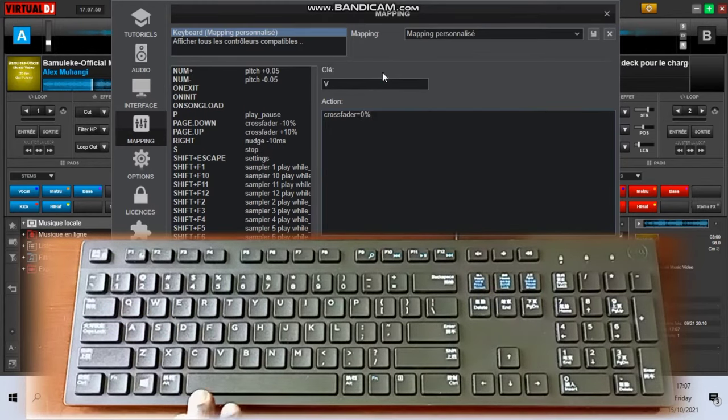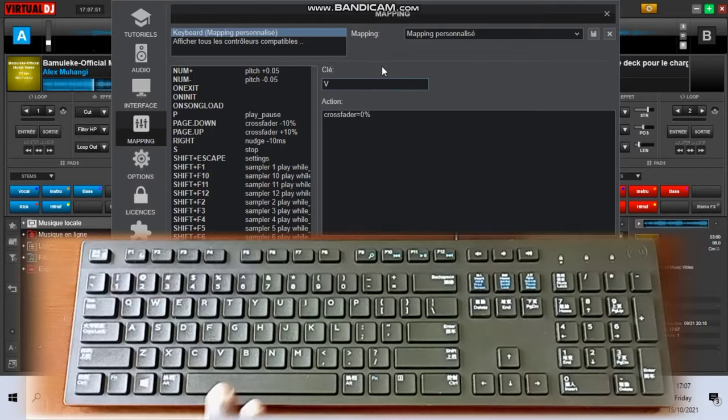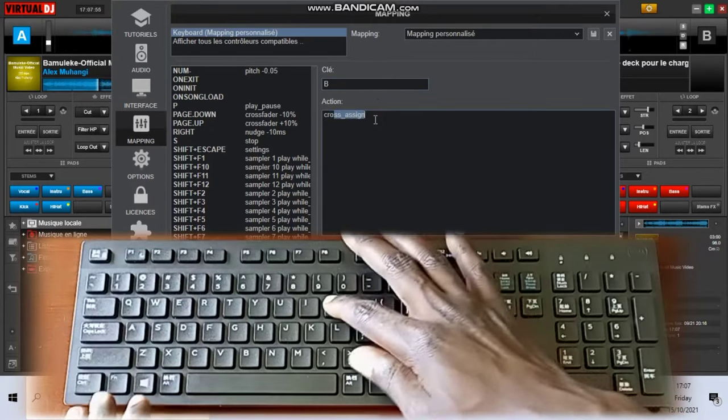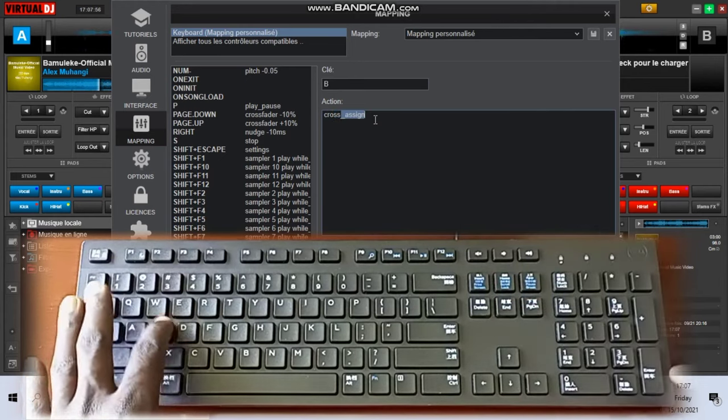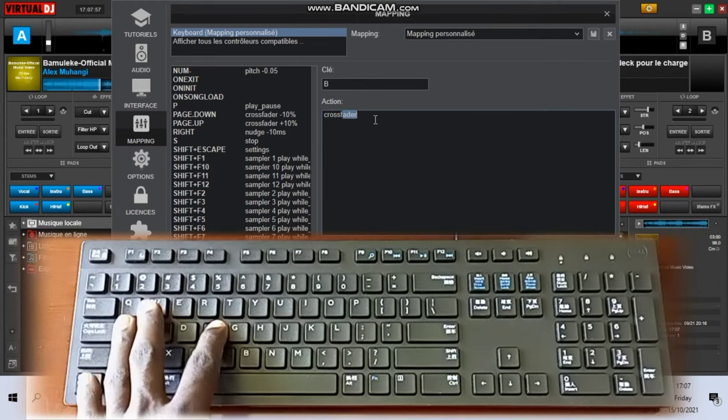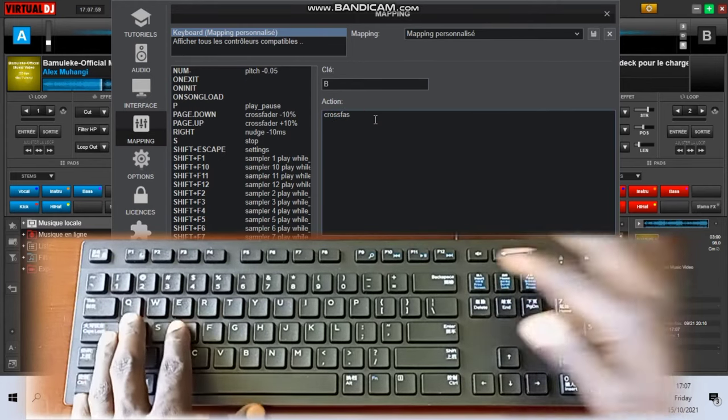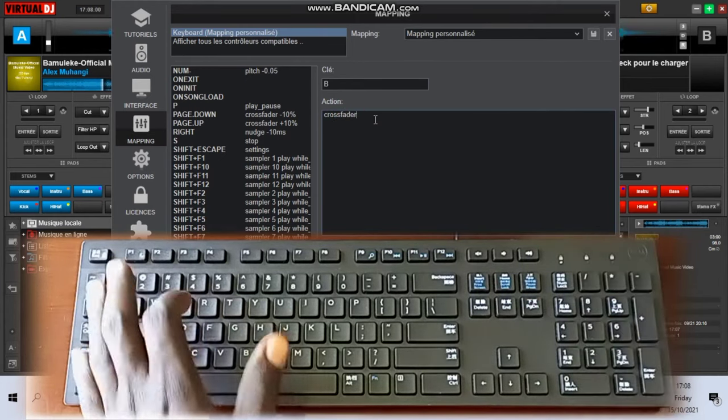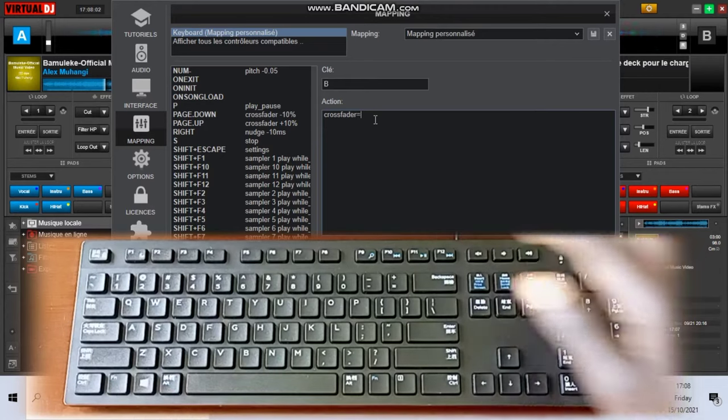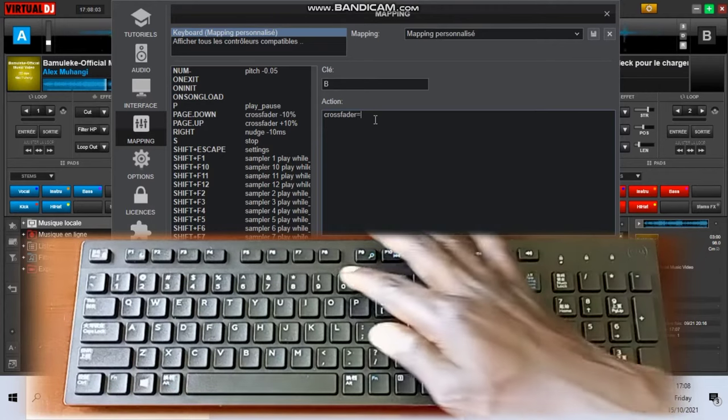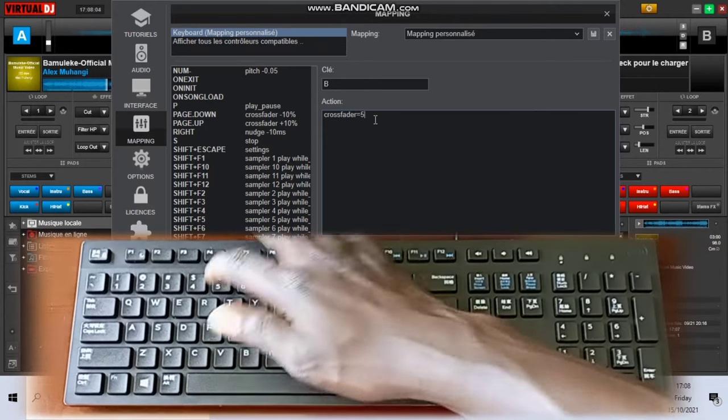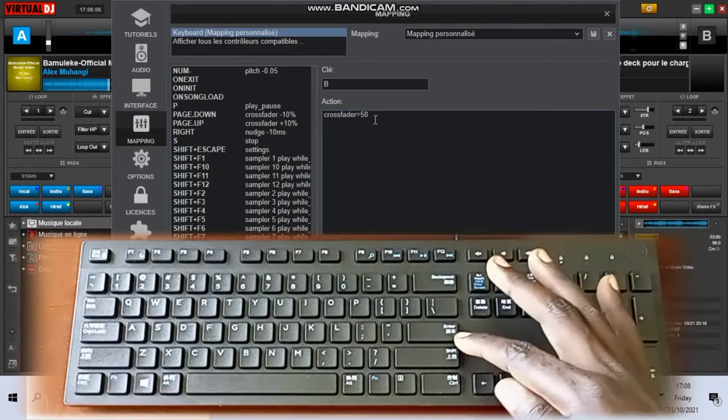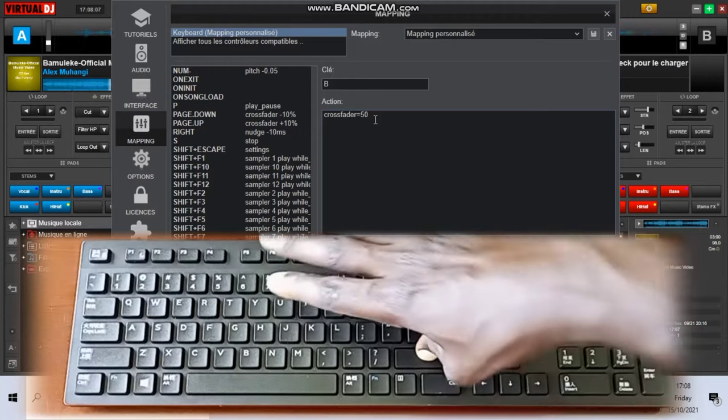The next one is B. Type there crossfader equals to fifty percent. Fifty is the middle. When you type crossfader equals to fifty percent, it means when you tap on B the crossfader will have to be in the center or in the middle of the two decks.